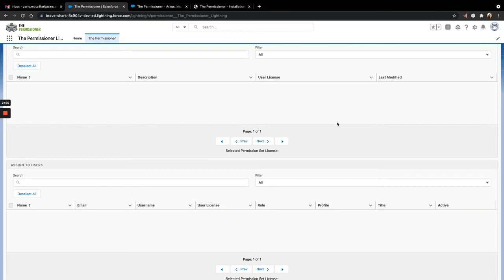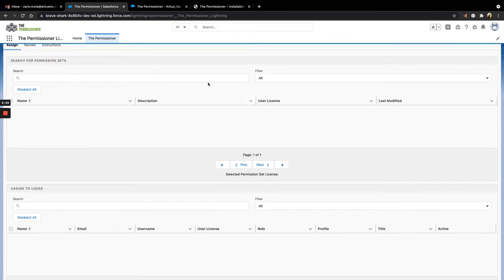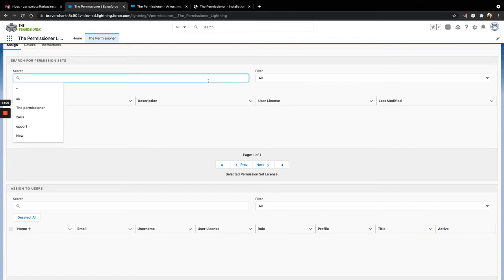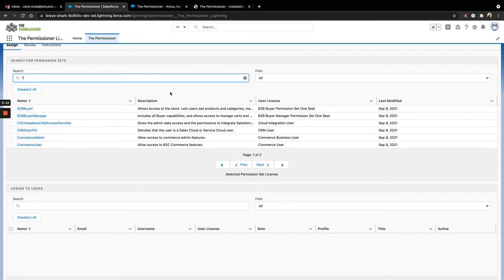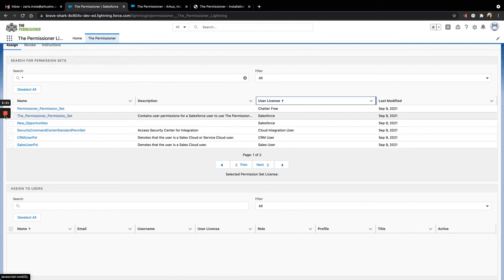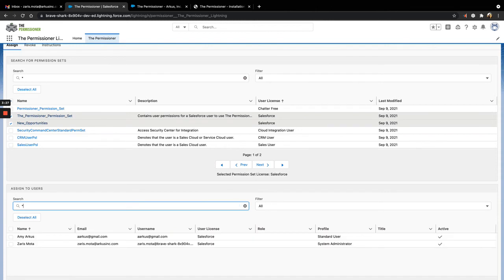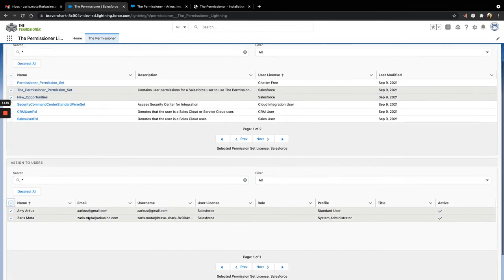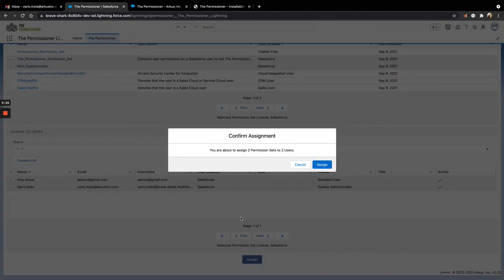I'm going to choose to select multiple permissions to assign to multiple users. Note that you can assign up to a thousand permissions at a time. So that can be one permission set to a thousand users, or 10 permission sets to a hundred users. Anything that gets you to that one thousand number. Once I've selected my permission sets and my users, I'm going to click Assign, confirm that the assignments are correct.